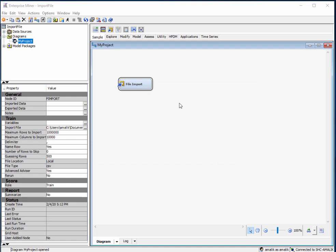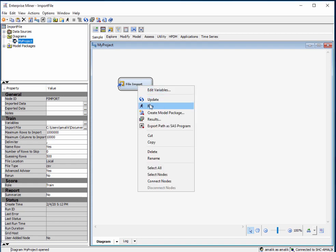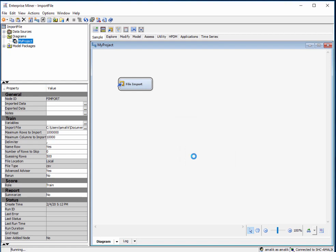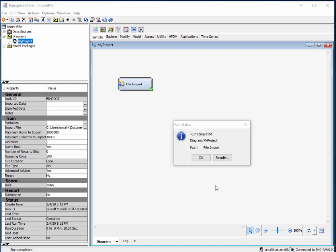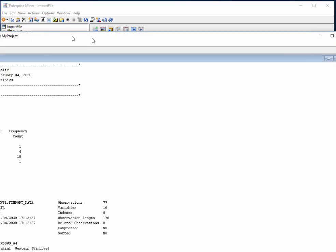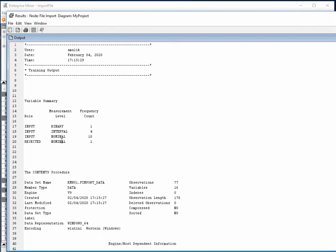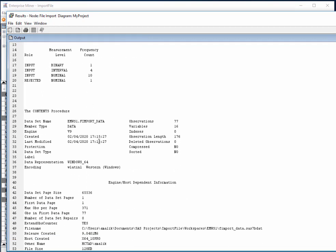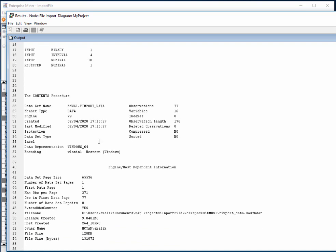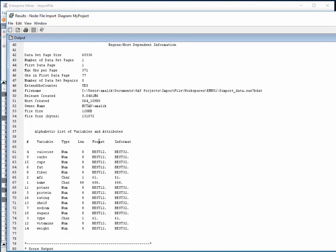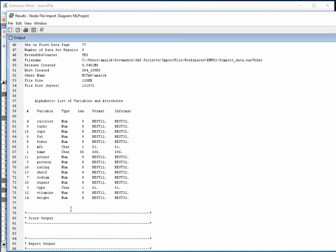Once the file is imported, you need to run the file import. Once the node has run, we can check the results to see the measurement levels and the frequencies. There's quite a lot of data here. We've got the various variables and what the variable type is. We can later on adjust that if we don't agree with what SAS has decided upon.